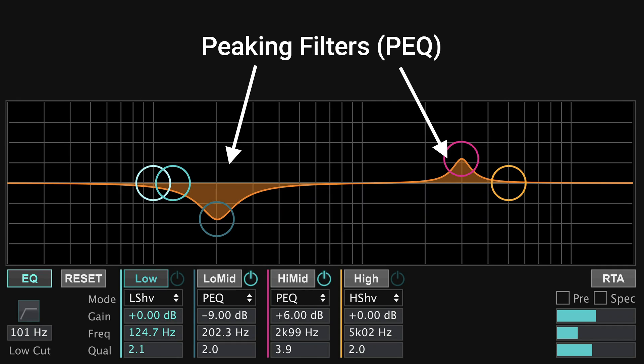The third type is peaking filters, also known as PEQ, which allow you to target specific frequency bands to cut or boost. Although shelving filters do have their place, peaking filters will generally be the best option when solving a frequency problem.